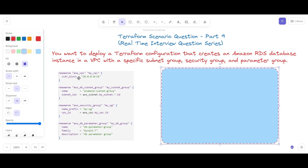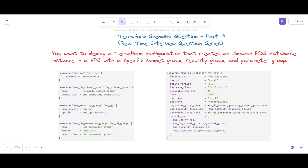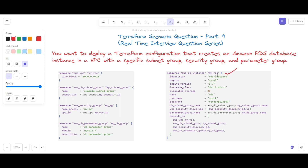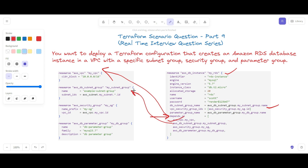The `aws_db_parameter_group` resource named `my_db_group` has a name and family defined so we can link it to the RDS instance. When we create the RDS instance, we have the identifier and other familiar settings. The key part is the `depends_on` block — we link it to `my_vpc`, the subnet group, and the security group. This ensures these items are created before the RDS instance.